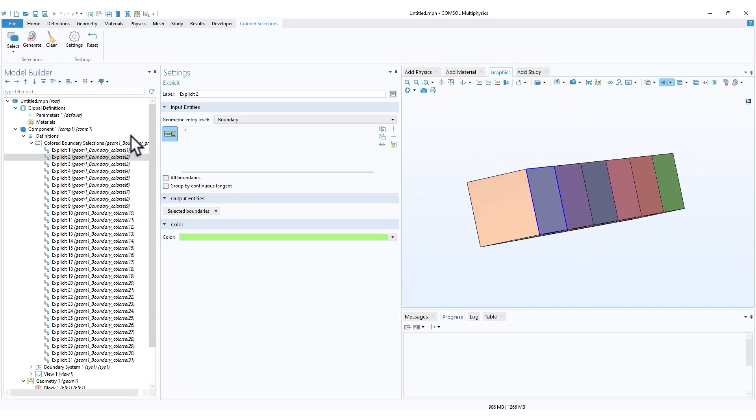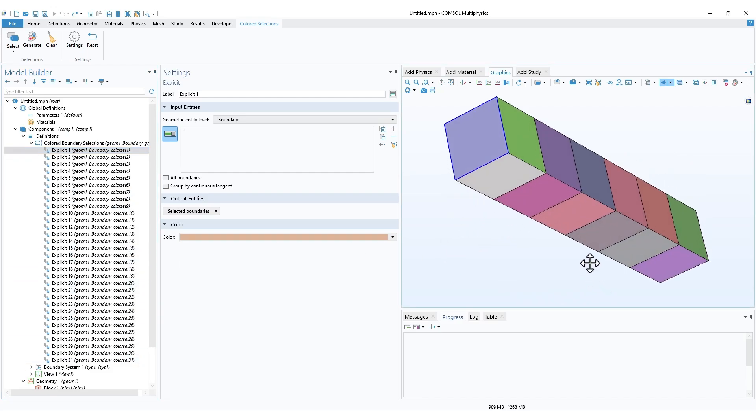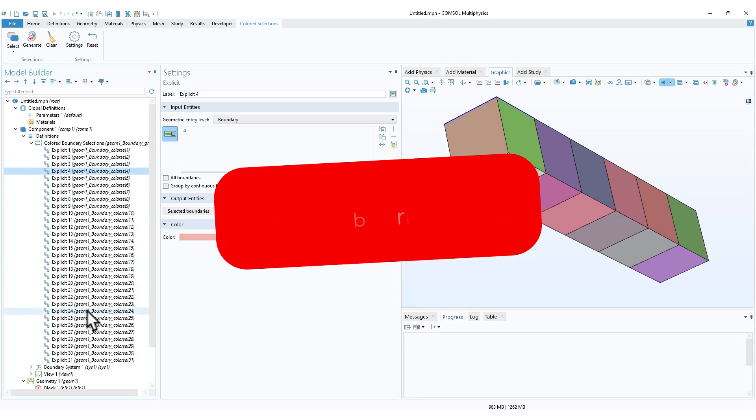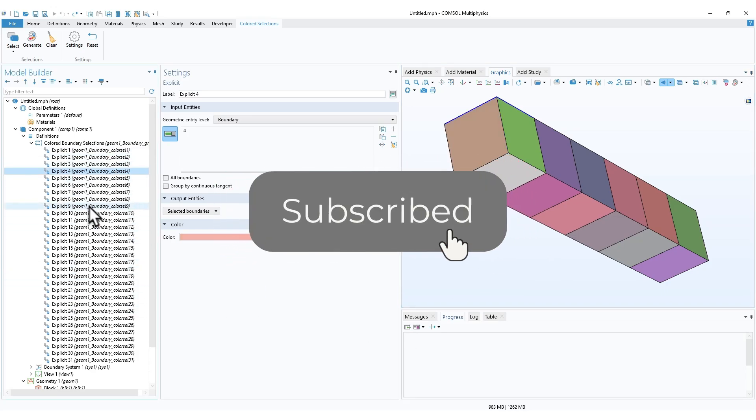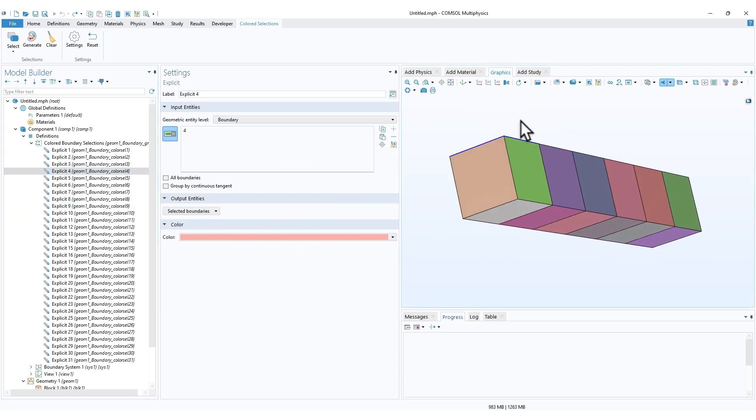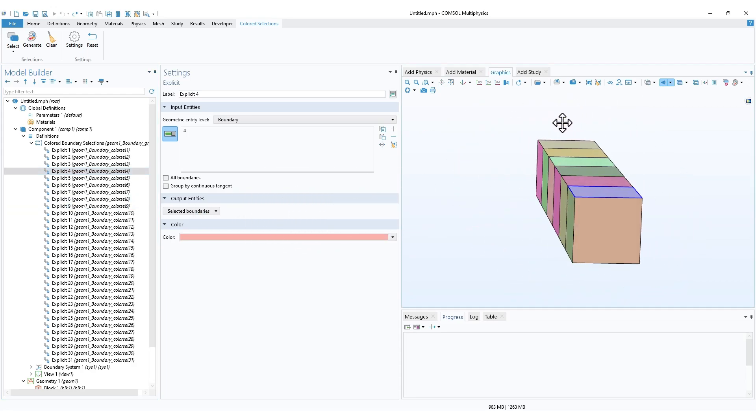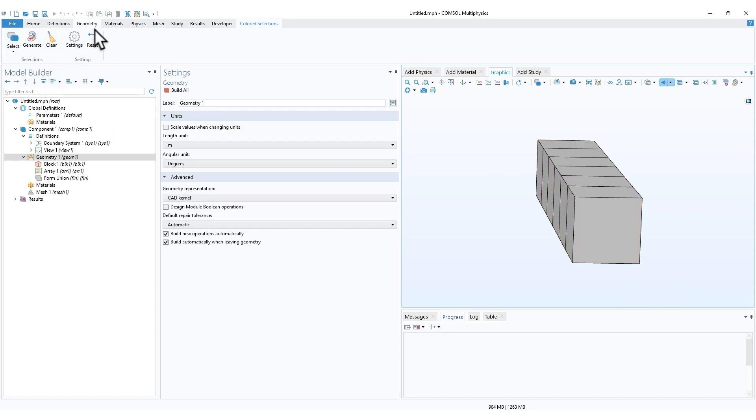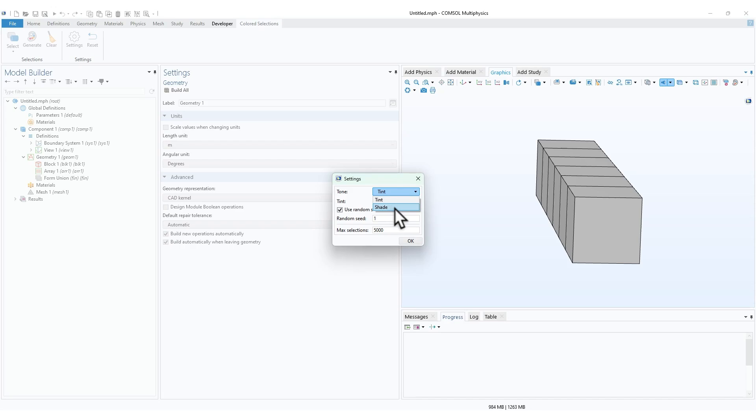This is a quick way to make colored selections in your model. It's very easy to delete whatever you don't need. I thought I should make a quick tutorial about this feature. You can clear the selection, and in the settings you can have two options like shade and tint. You can play with the random number to get different results.